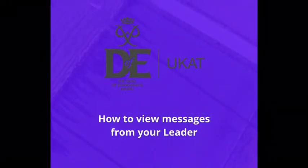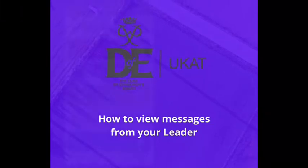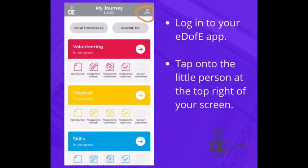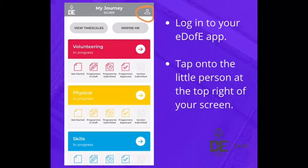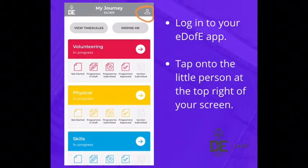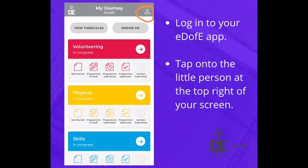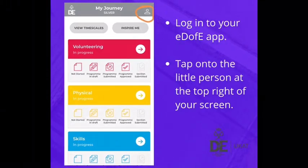How to view messages from your leader. Log in to your EDW app. Tap onto the little person icon at the top right of your screen.